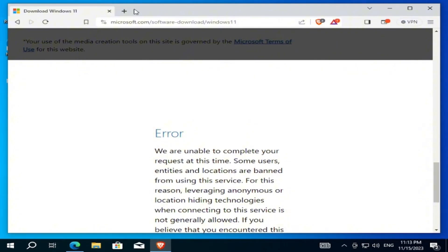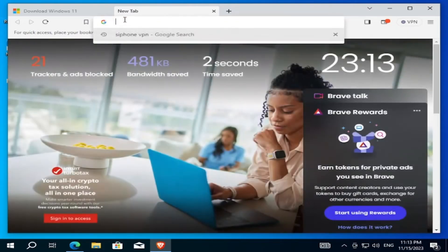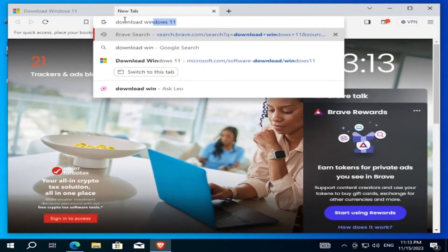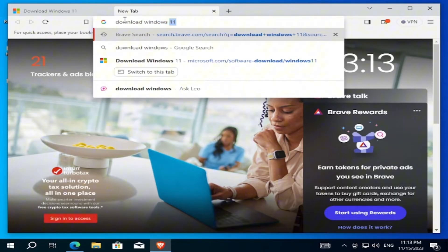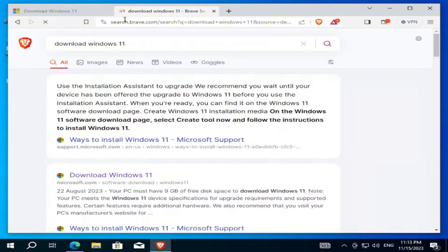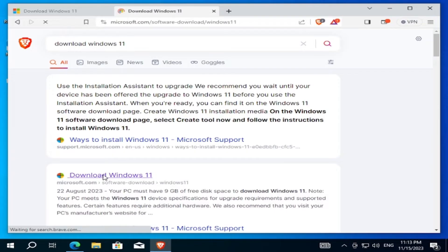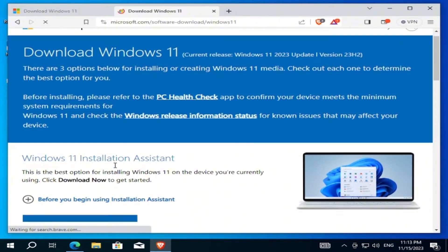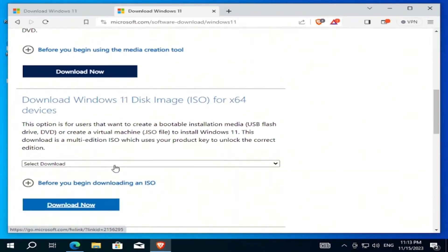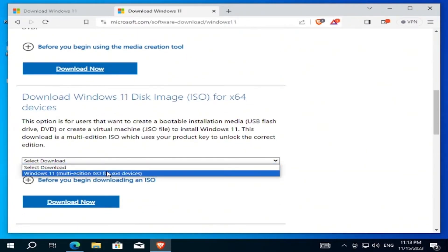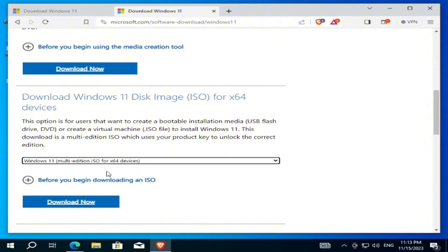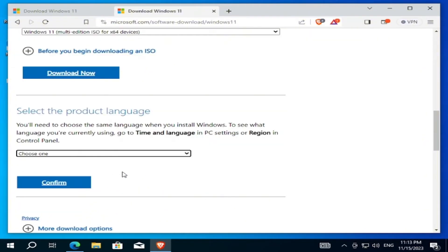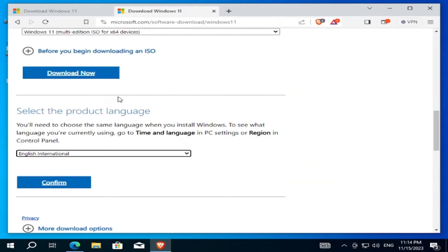This is Microsoft's official website. Scroll down a bit, select download, choose Windows 11 ISO and click download. Select the product language - I will choose English International - and confirm.